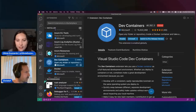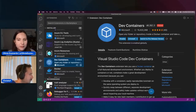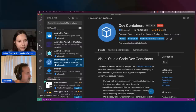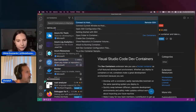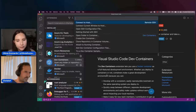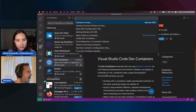When you have the dev containers extension installed, you get this green button at the lower left corner. You click on that and you get a few of these remote actions.